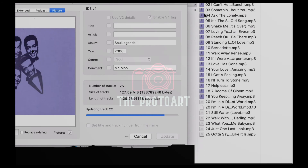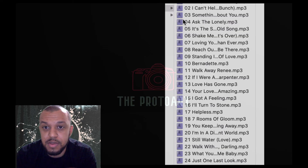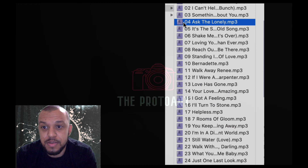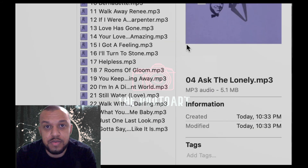So now it doesn't matter where I open this song — if it's on my iPhone or wherever it may be, the artwork is going to show now. Simple as that. Now the metadata is written within the MP3.